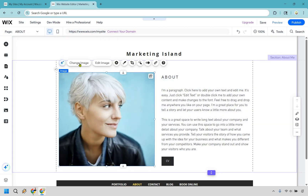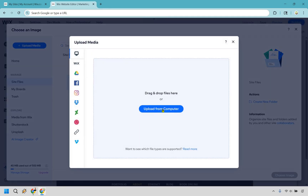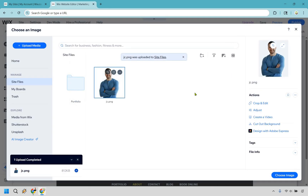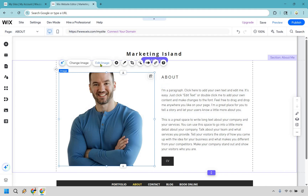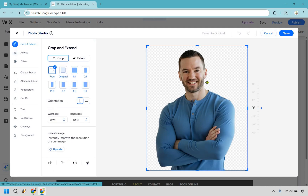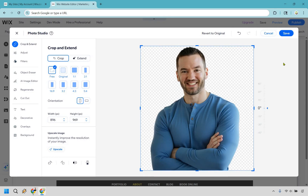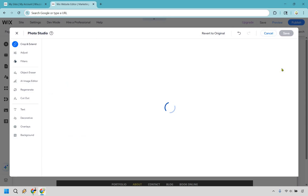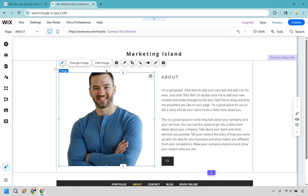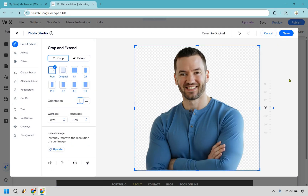Let's go to the about section. Click on our picture and choose change image. Upload media from computer — there I am. Choose image. Now click edit image and you'll notice it's cutting off the head a little, so do crop and extend. Adjust the crop, do save. It moved down slightly so keep adjusting — crop and edit, move it up a bit more, save.